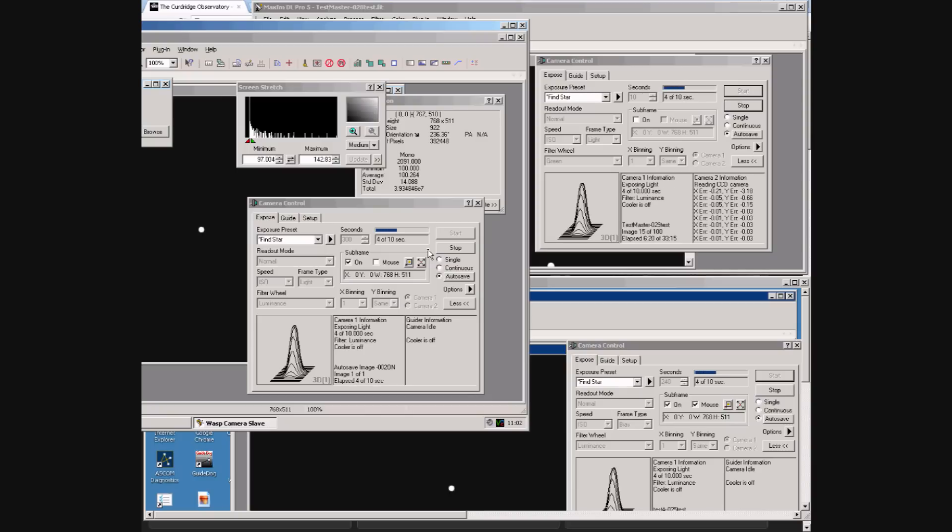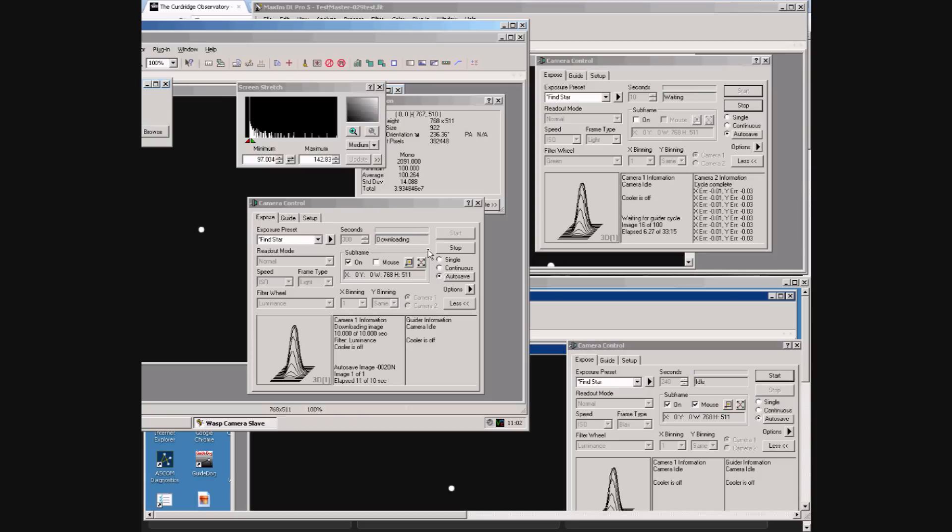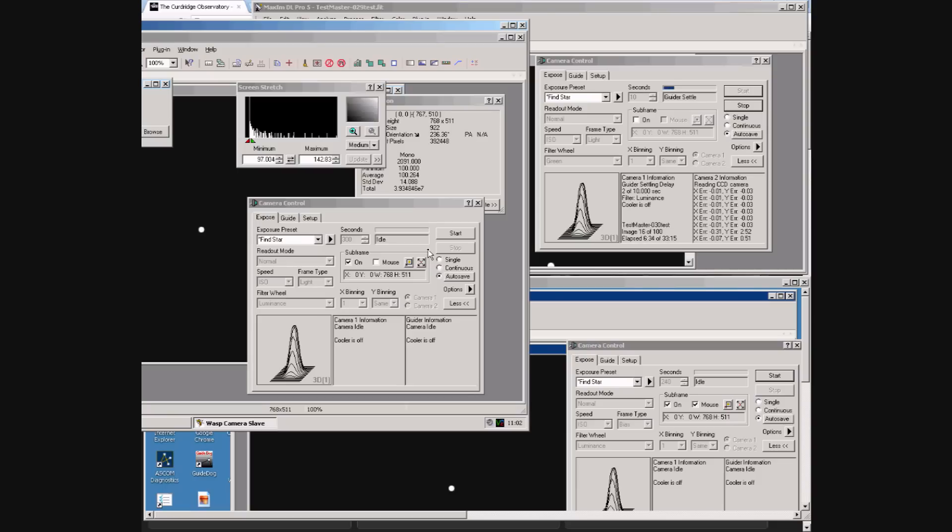Don't forget those two other copies of Maxim are running on completely separate computers. So we now have three cameras on three telescopes on the same telescope mount all taking exposures controlled from one copy of Maxim which allows us to dither the exposures significantly reducing the noise in the images.